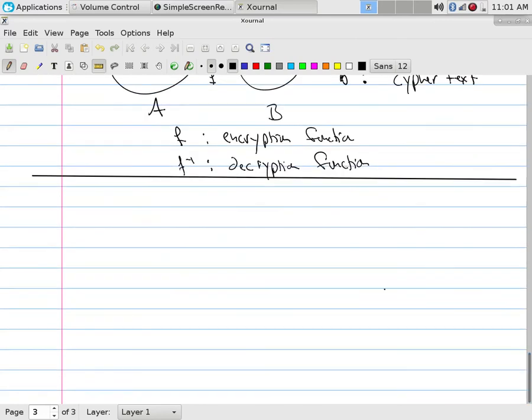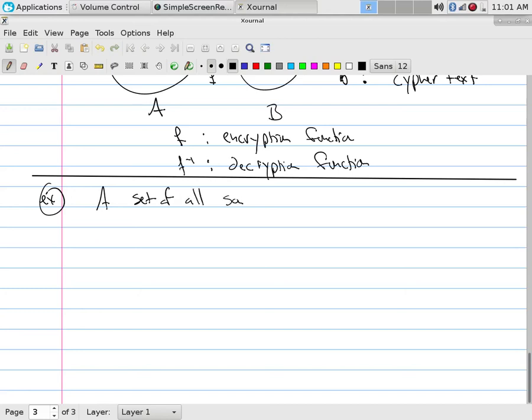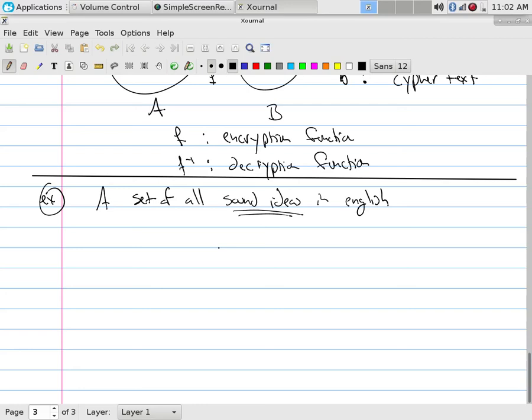Examples of this. A could be the set of all sound ideas in English. Humans are really amazing. If you take two people who have no common language and you throw them in a room and say you have to live together forever, guess what they will do within a very short period of time? They'll develop a language.